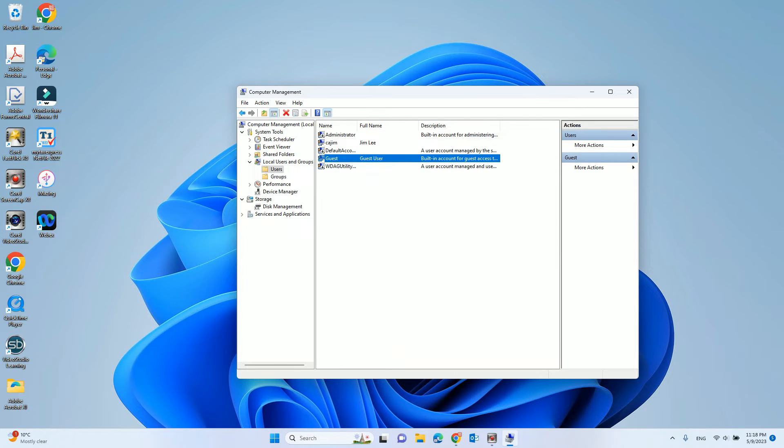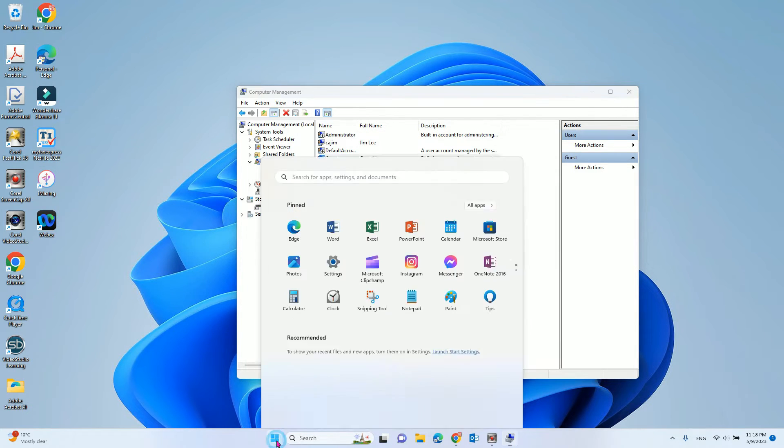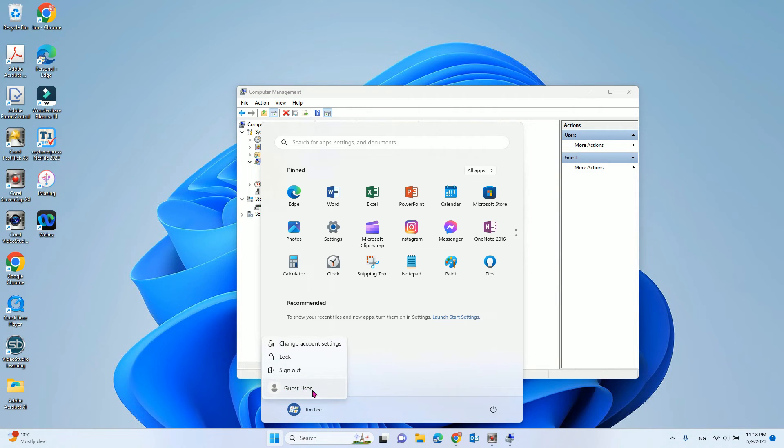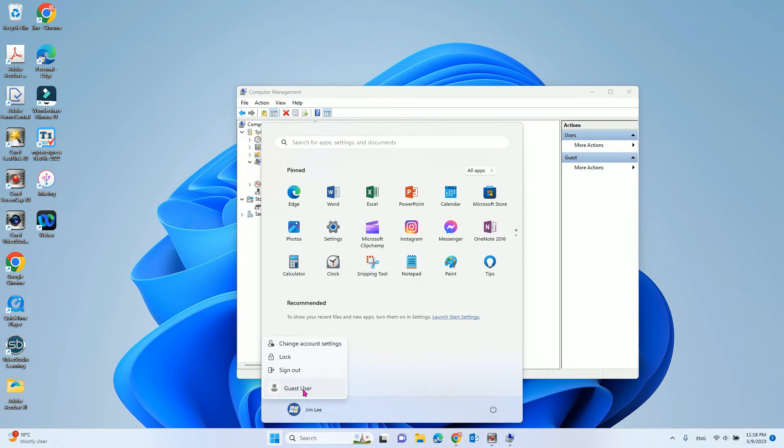After that, you can see the guest user is showing up here already. But if you click that, it will log out your current account, but the guest account login option is not showing up.